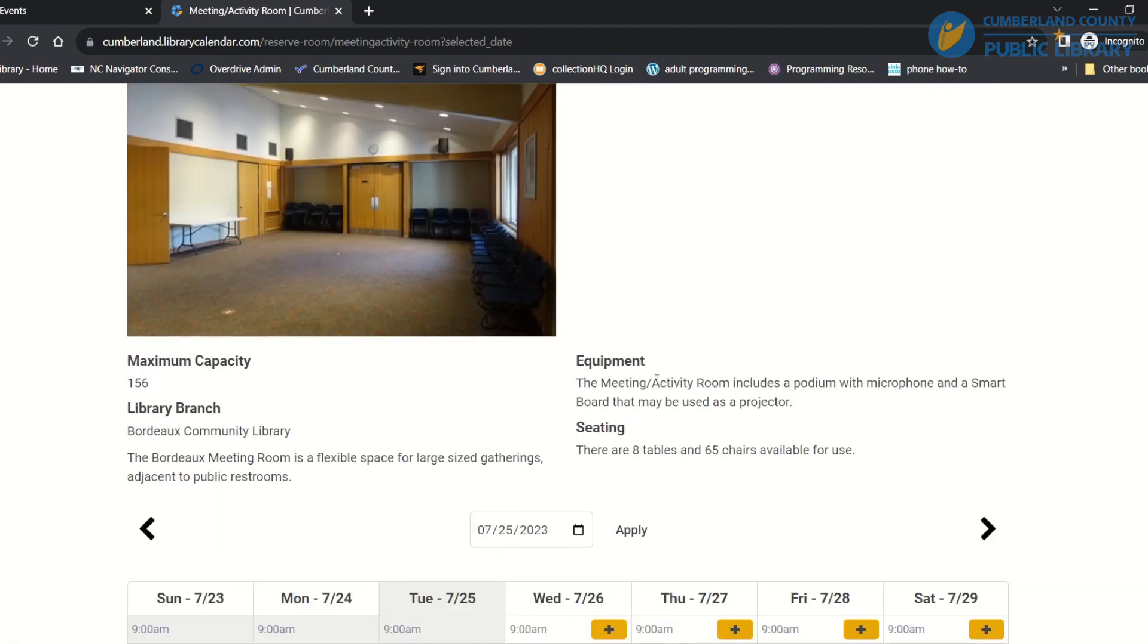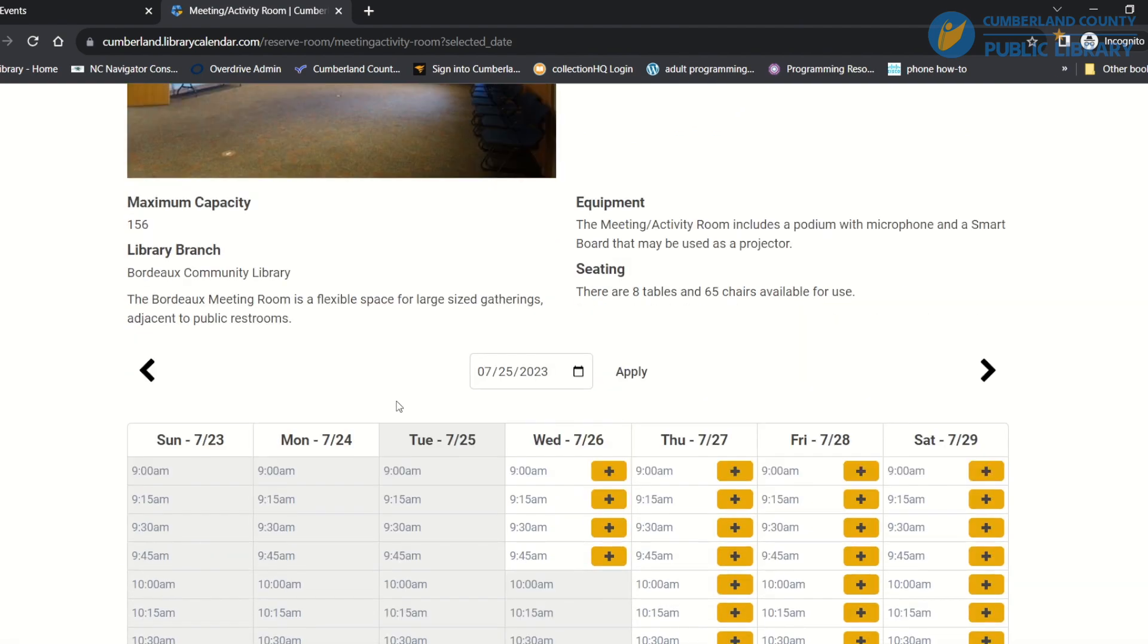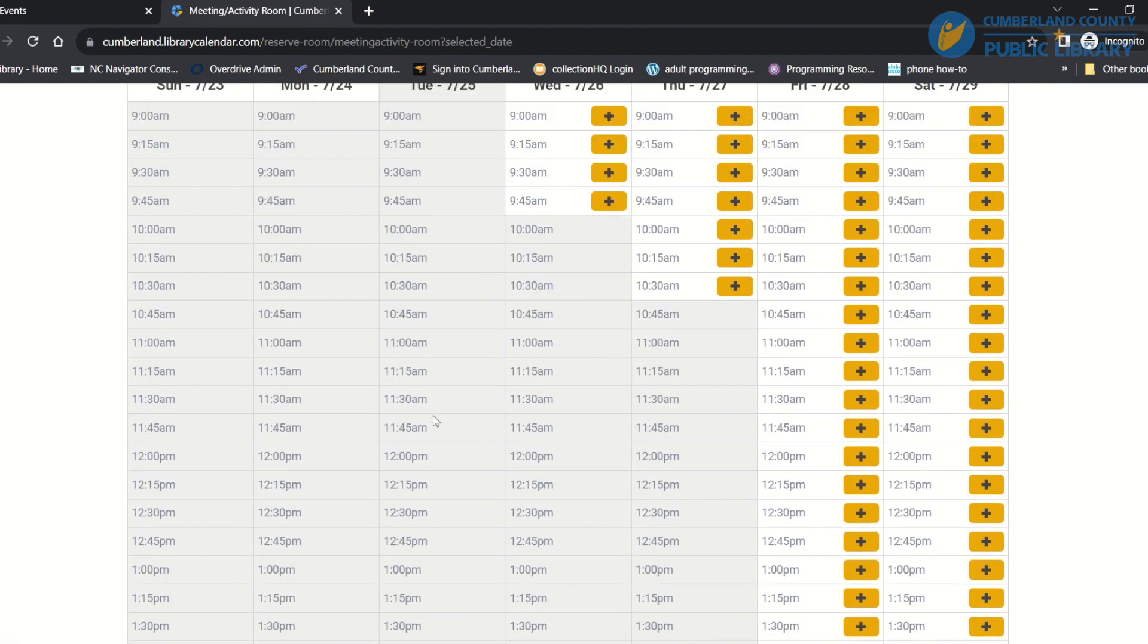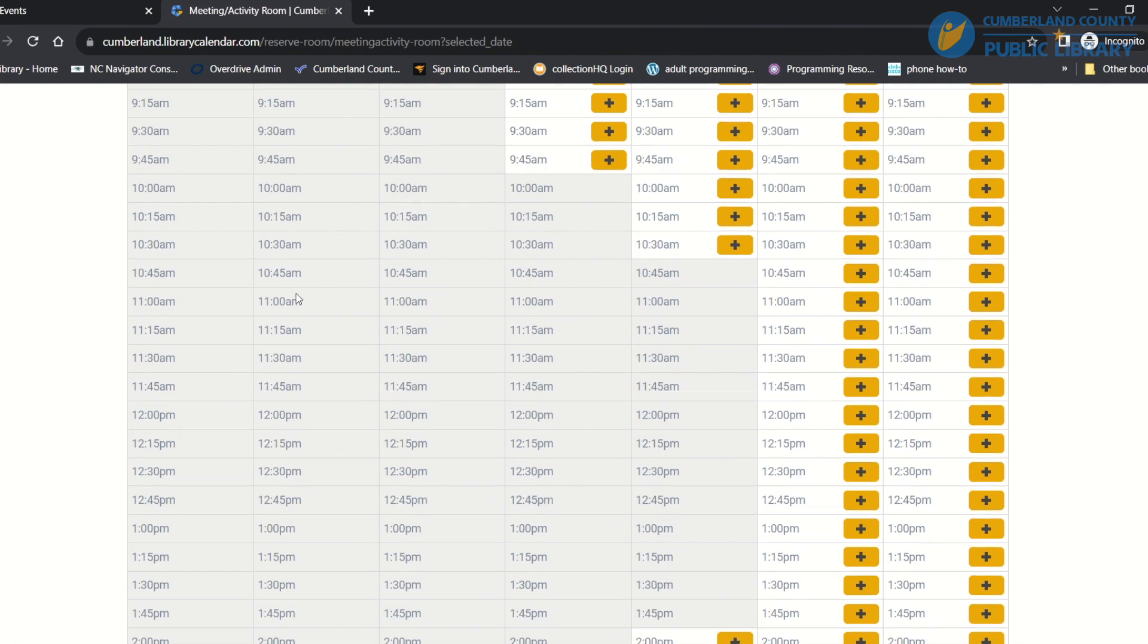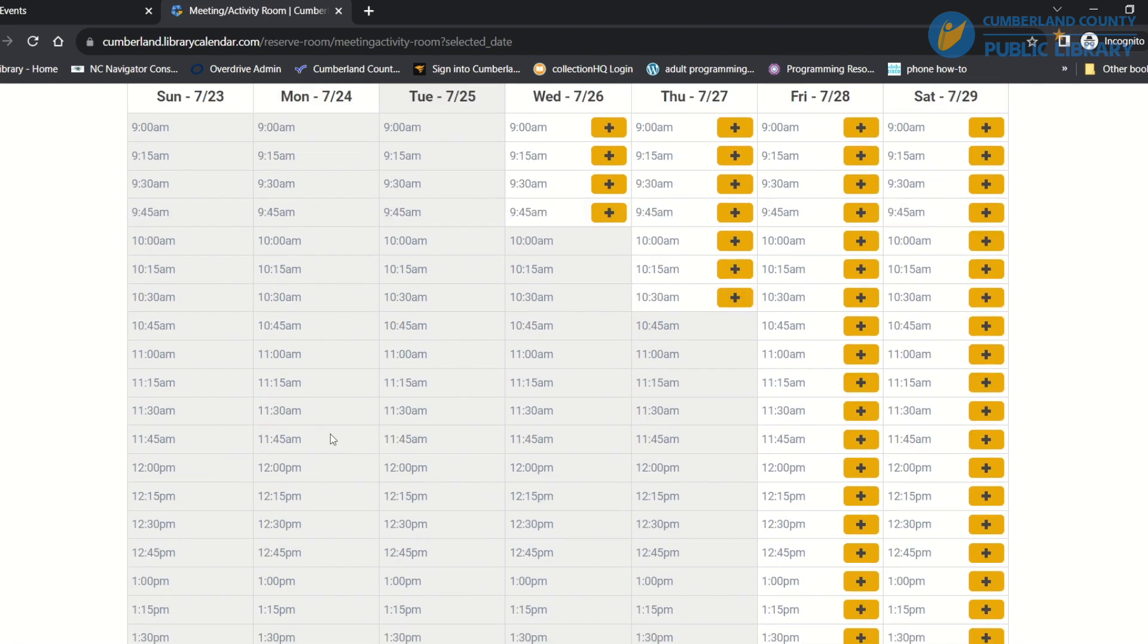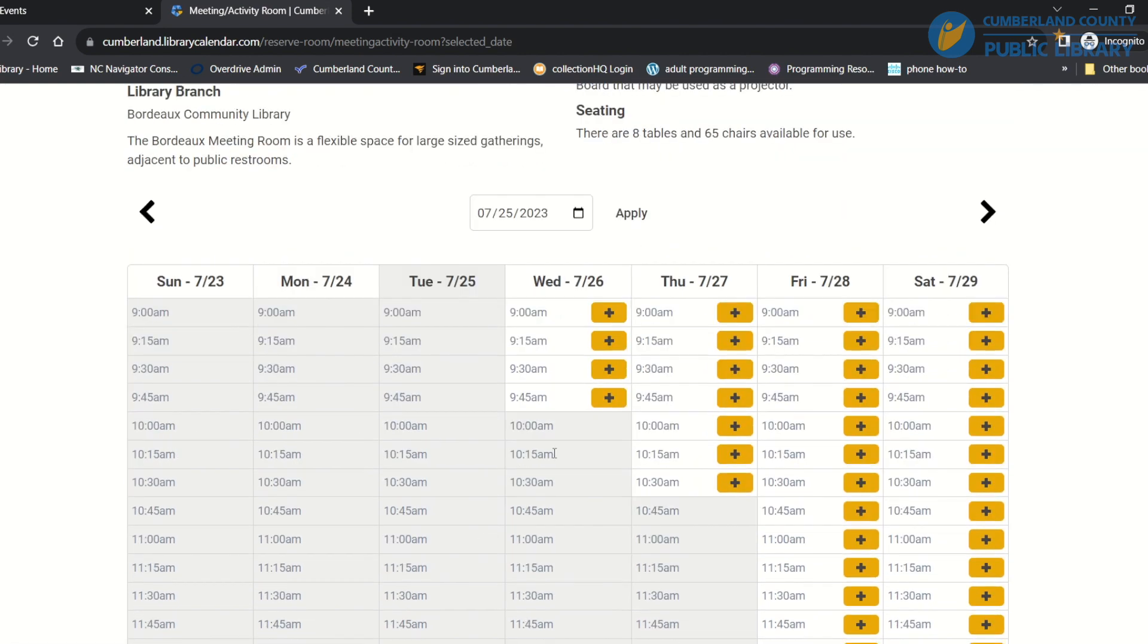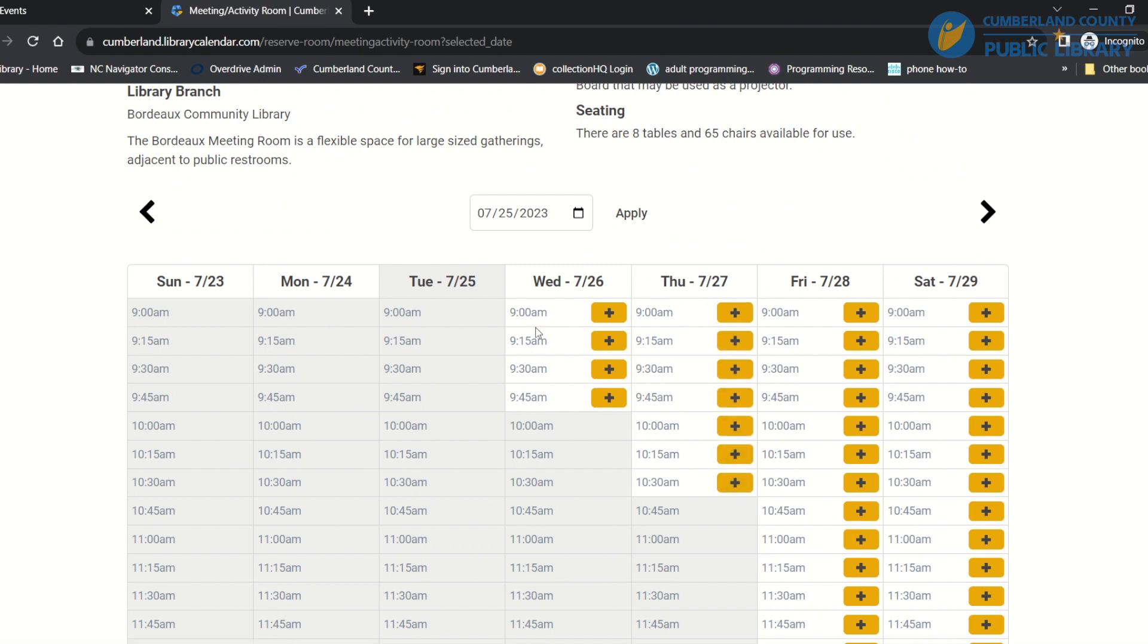And that will take me to details about the room and then it'll also take me to their calendar. Anything that's grayed out here like this is going to be unavailable, but anything that's white and has a plus sign next to it is available.